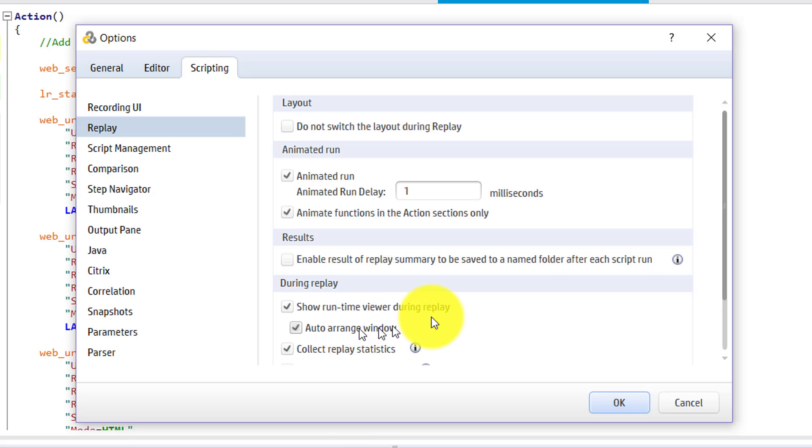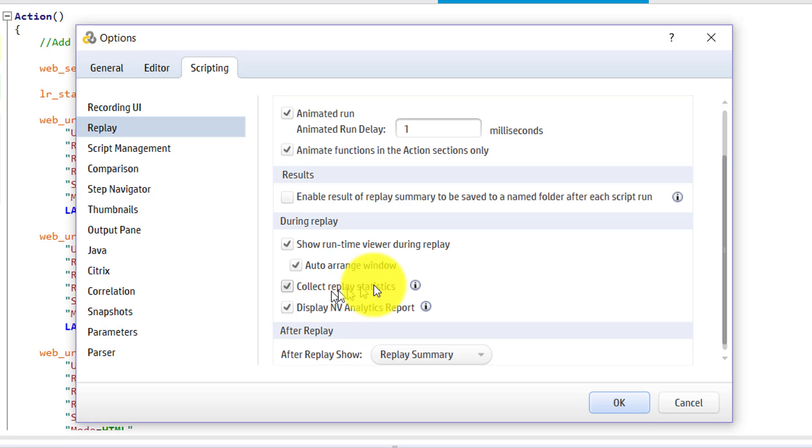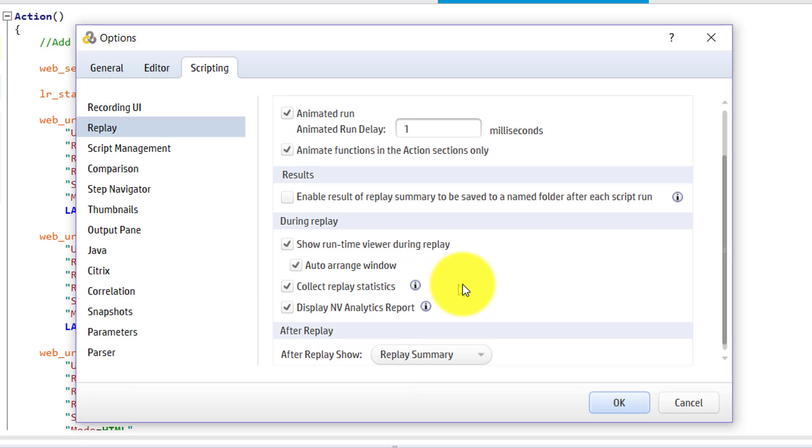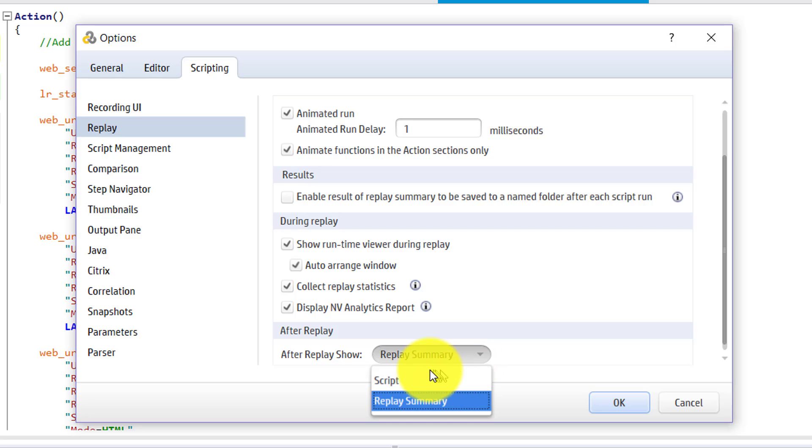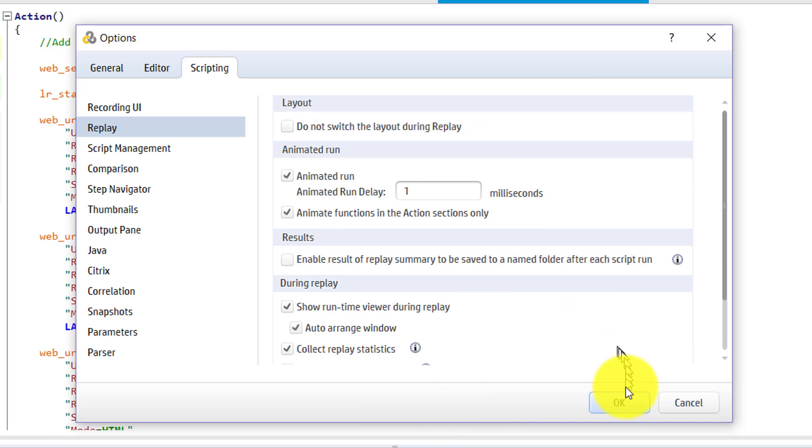If you need any additional metrics during the replay, you can select collect replay statistics. This option will capture the hits, throughput and number of new connections and will display in the replay summary. If you have NV enabled, you can check this box, display NV analytics report. And after the replay, you can select what to display, whether you want to display the script or the replay summary. Select replay summary and click on OK.